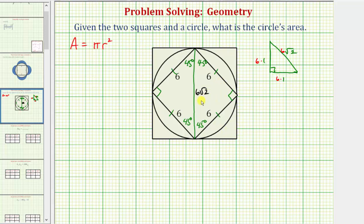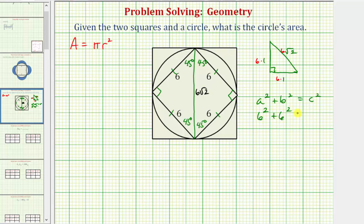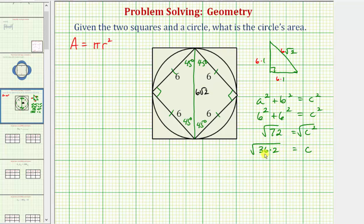Using the Pythagorean theorem, a squared plus b squared equals c squared, where a and b are the lengths of the two legs and c is the length of the hypotenuse. In our right triangles, a and b are both six, giving us six squared plus six squared equals c squared. Thirty-six plus 36 equals 72, so 72 equals c squared. Taking the square root of both sides, the square root of 72 equals the square root of 36 times two, and since the square root of 36 is six, the hypotenuse c equals six square root two.